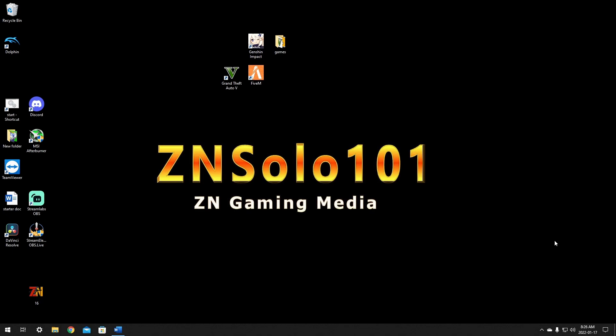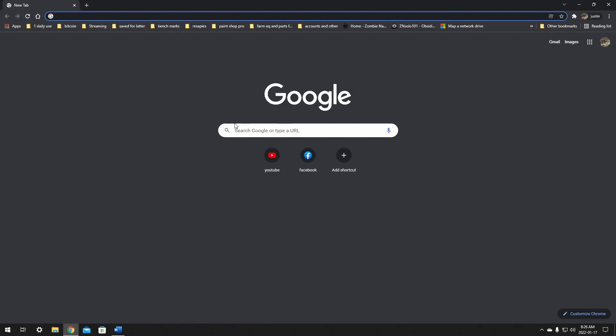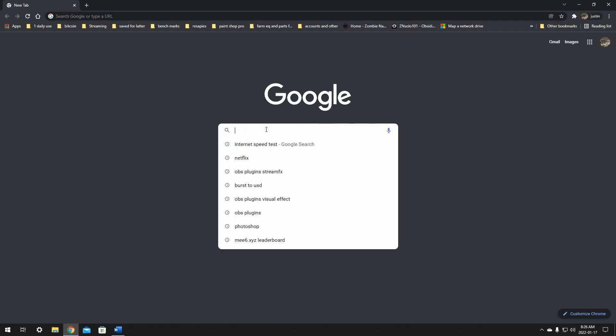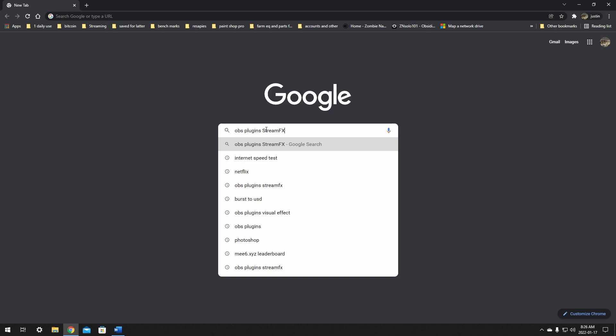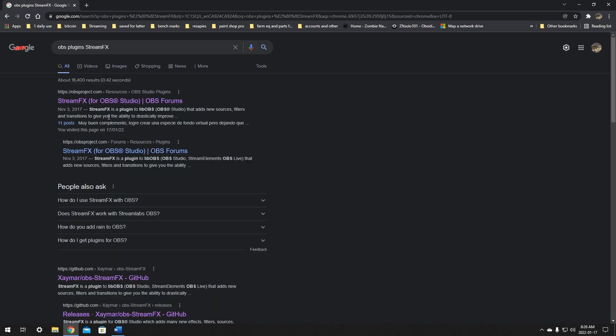Hey and welcome, I'm your boy Solo. In this video I'll be going over how to install the Stream Effects plugin to OBS. Before I waste any more time, let's jump into it. To get started, we're going to open a browser and search for the OBS plugin Stream Effects.